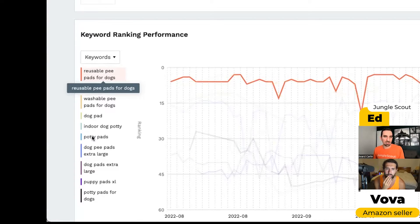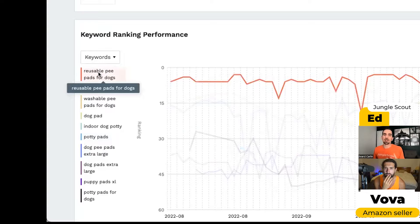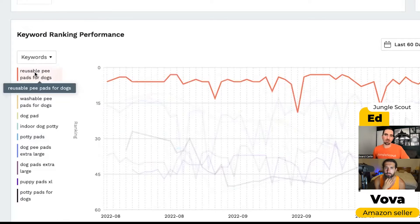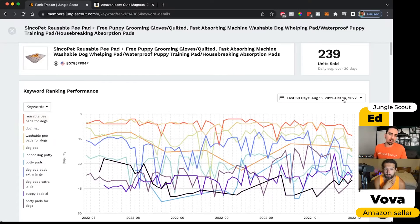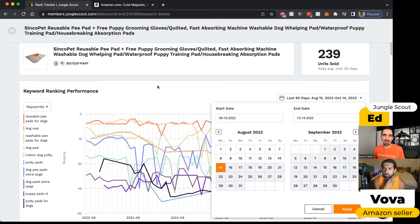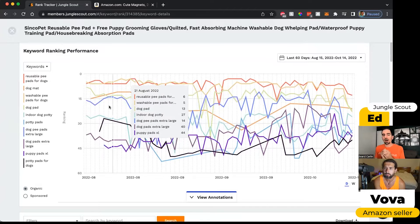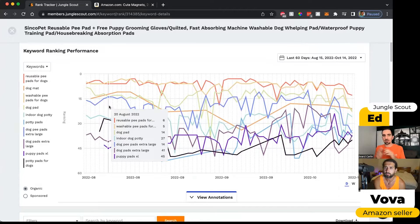So we've inverted the y-axis to show how you're moving up and down in the search results for a keyword. It looks like when people search for something like 'potty pads,' our product is hovering lower in the search results because that's not as relevant to what we sell compared to something like 'reusable pee pads for dogs.' My default view is the last 60 days, but you can set this to however much time you want. I love this tool because it really helps me understand whether the keywords I've included in my listing are actually moving my product up in search results or doing nothing.